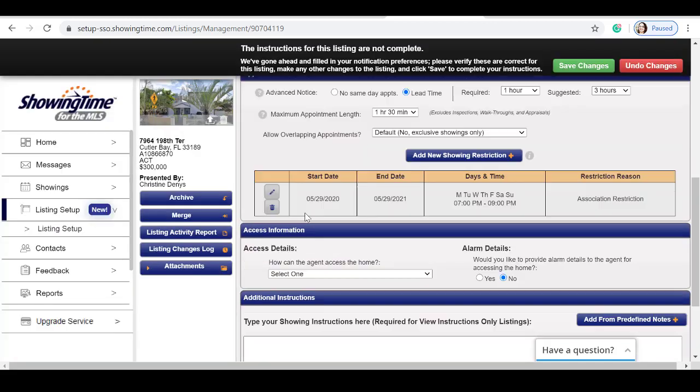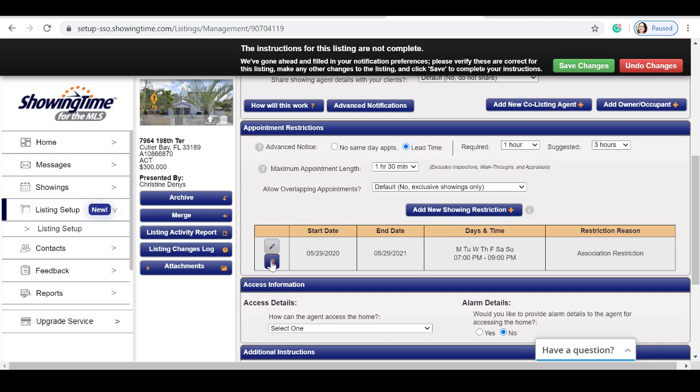To remove restrictions, simply click delete showing restrictions. Click the pencil to edit your showing restrictions.